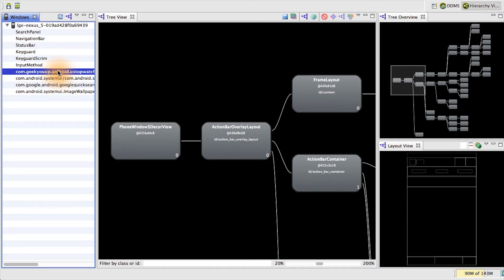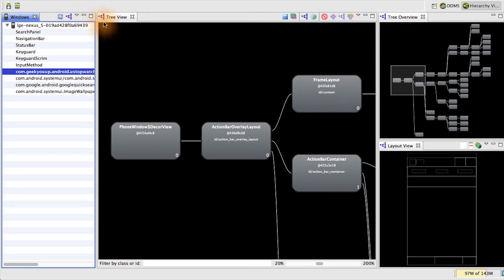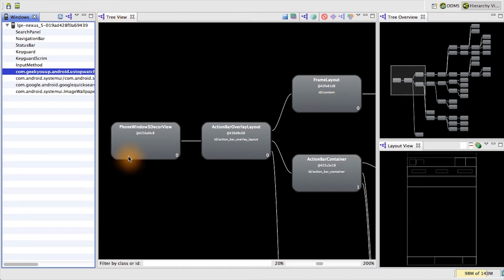You simply select the activity from the application that you want to profile, then hit the Load View Hierarchy button here, and you'll see a representation of the selected activity's entire view hierarchy represented here in the tree view from left to right.